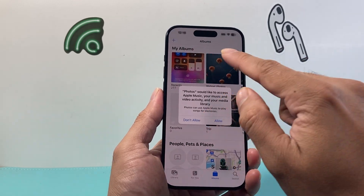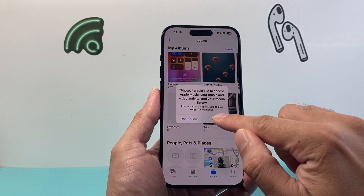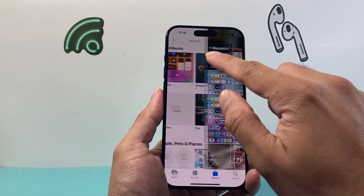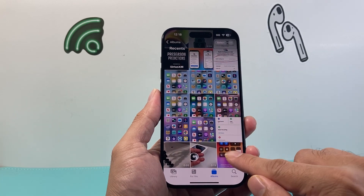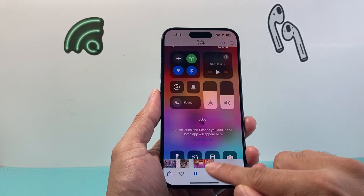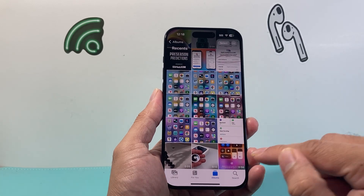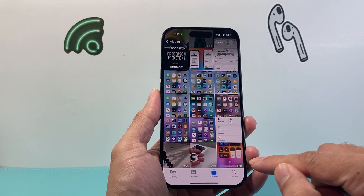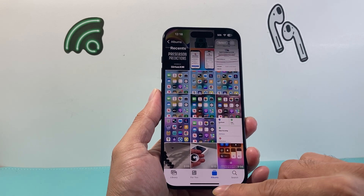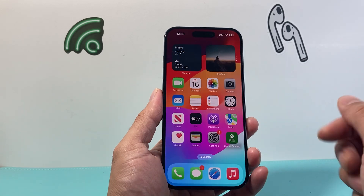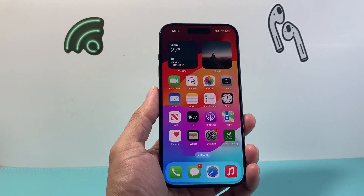If I open up Photos, as you can see here, Photos will now have the screen recording for us with the mic, just like that. So that's how you turn on and screen record on your iPhone.